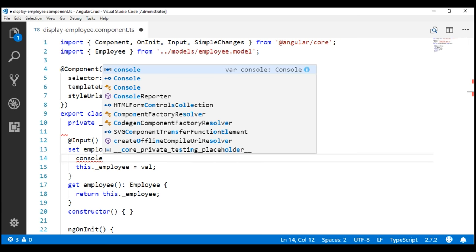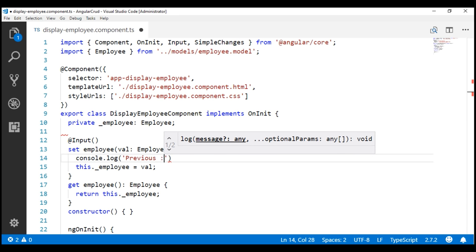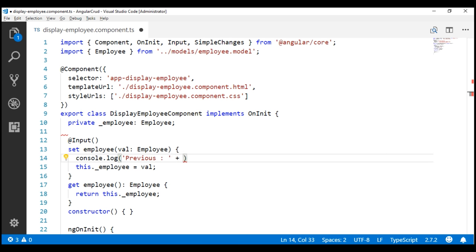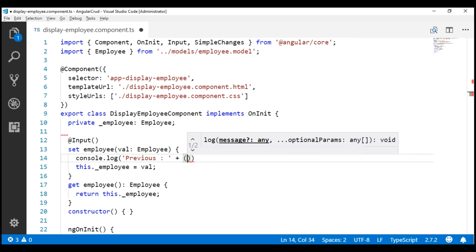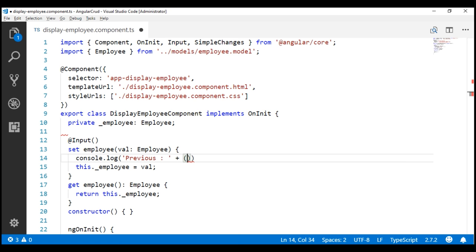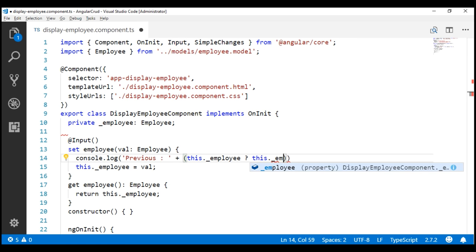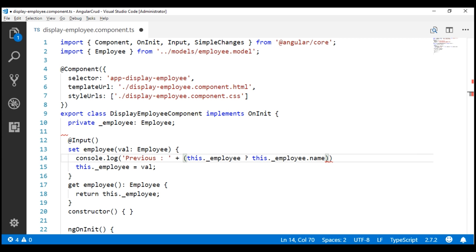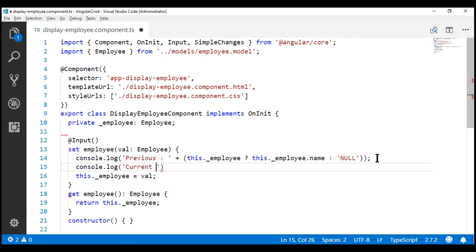First let's log the previous employee name. To indicate that we are logging the previous employee name, let's include the literal text 'Previous' and append the previous employee name. Keep in mind the first time the previous employee is null, so we check if there is a value in our private backing field underscore employee. If it is not null, we log the name property from the private backing field; if it is null, we log the word 'null'. Now all that is left is to log the current employee name using the incoming parameter val, appended to the literal text 'Current'.